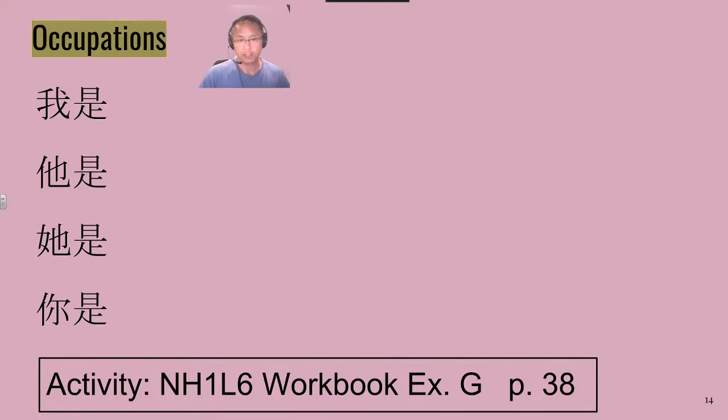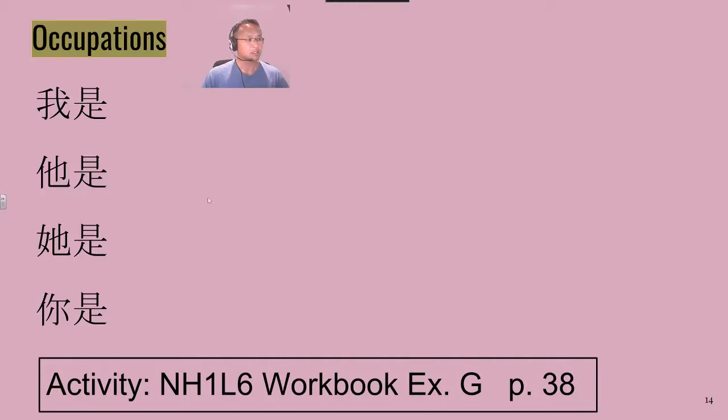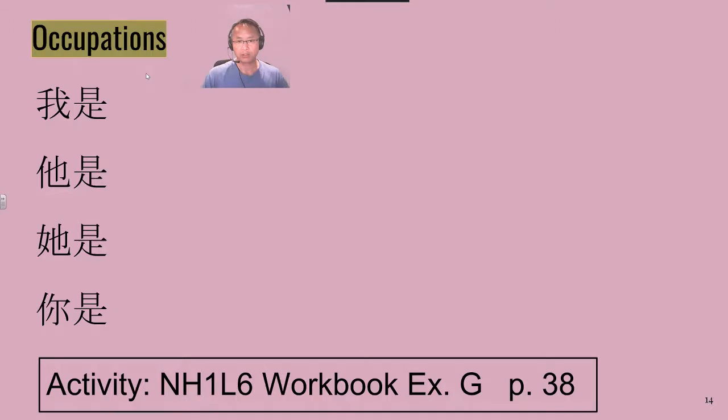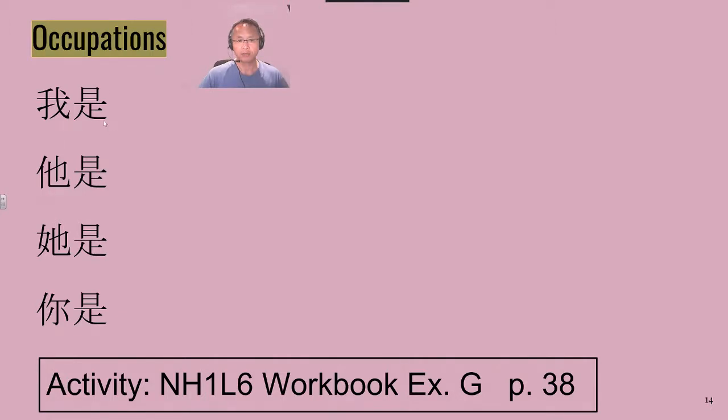同學們好! What we're going to do now is continue on with our occupations that we have here, that we learned on the previous slide, and add them in now with our pronouns, and the common verb 是 for is or am.